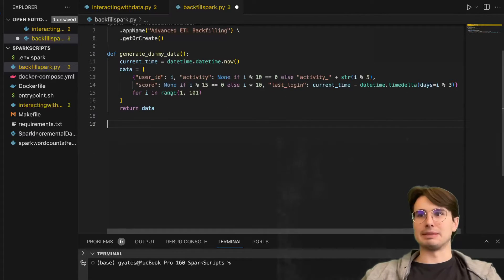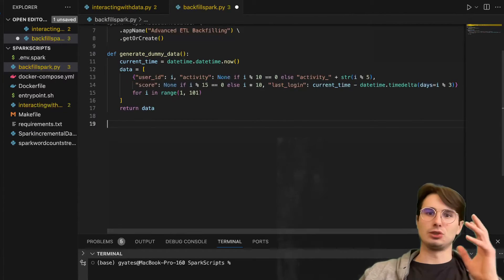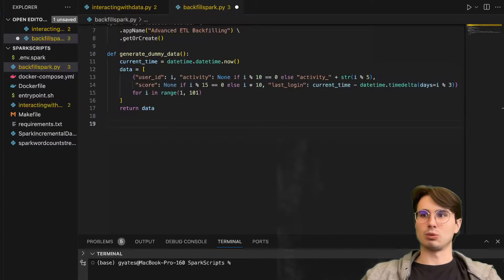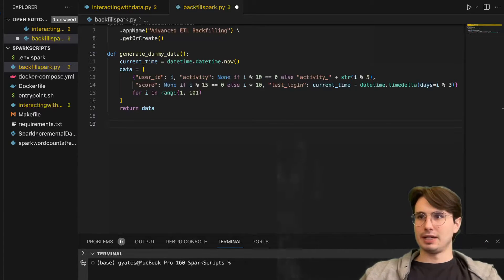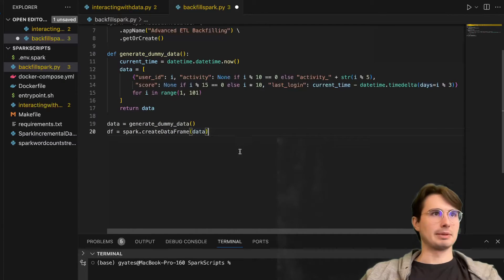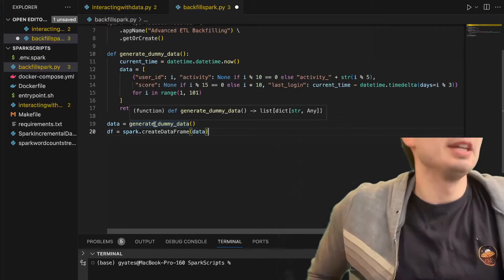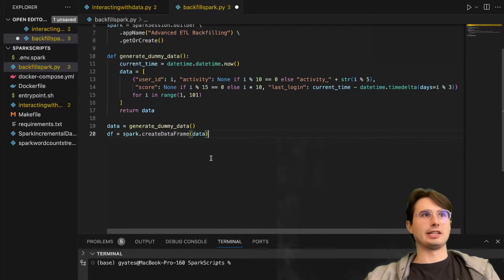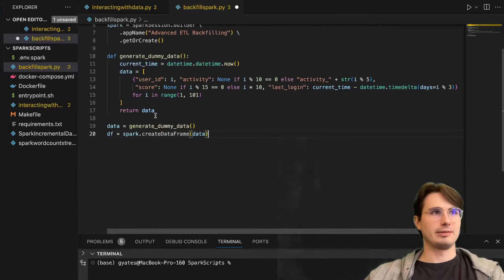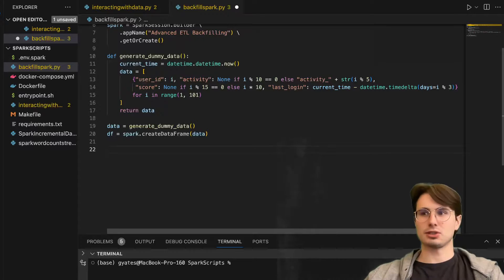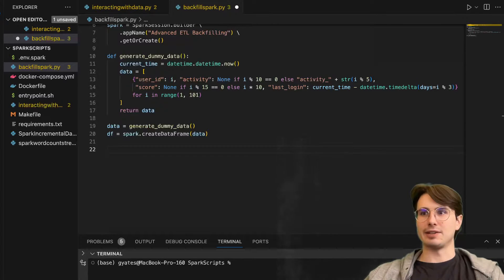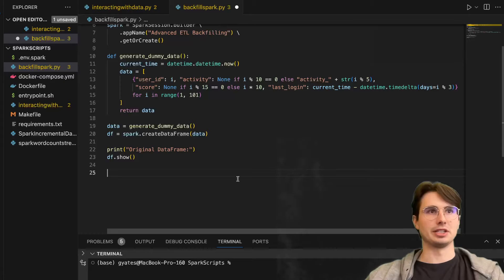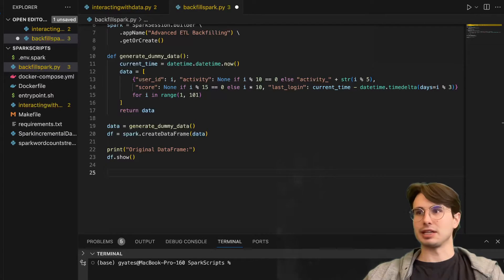With just dynamically using these division methods, we're dividing I by 15 or 10 to get the activity score and last login numbers, just so we can mimic real user behaviors. This is all just dummy data, but I like including the data in the script so you know exactly what data we're interacting with. Then we'll create a data frame with that dummy data - data equals generate dummy data, just calling that function and creating a data frame. Now we have our data, and we're adding code here to check the original data frame.